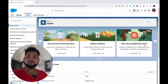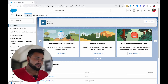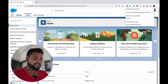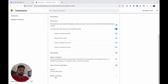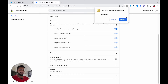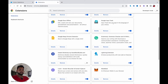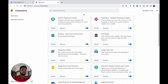First, I'm going to remove my old Salesforce Inspector plugin. I'll click on Manage Extensions, scroll to the bottom, and simply remove the extension from there.